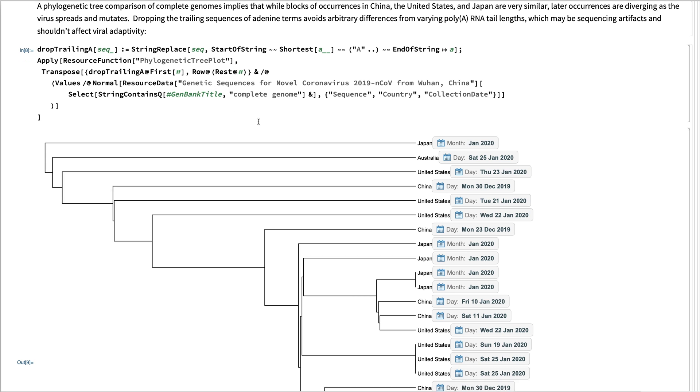And then what we do is we're showing, we're using the resource function, the phylogenetic tree plot.